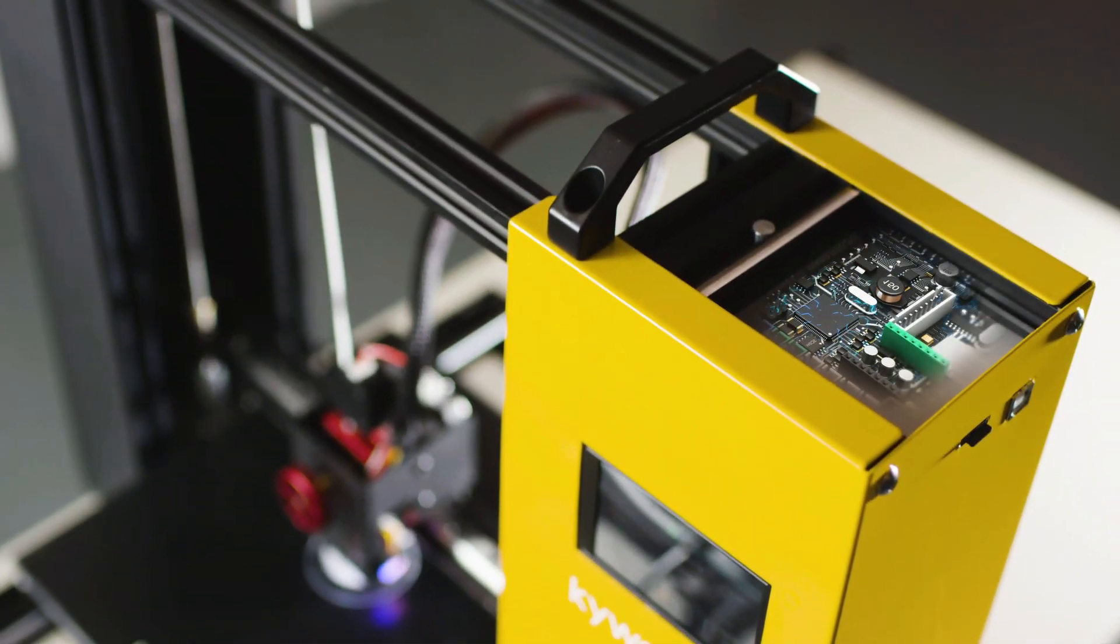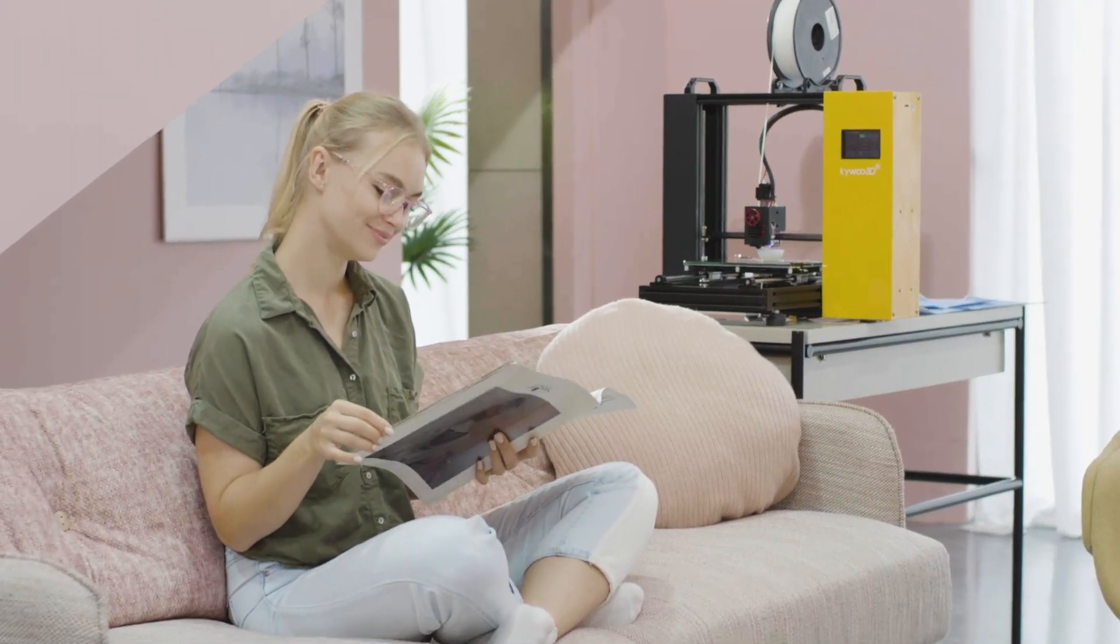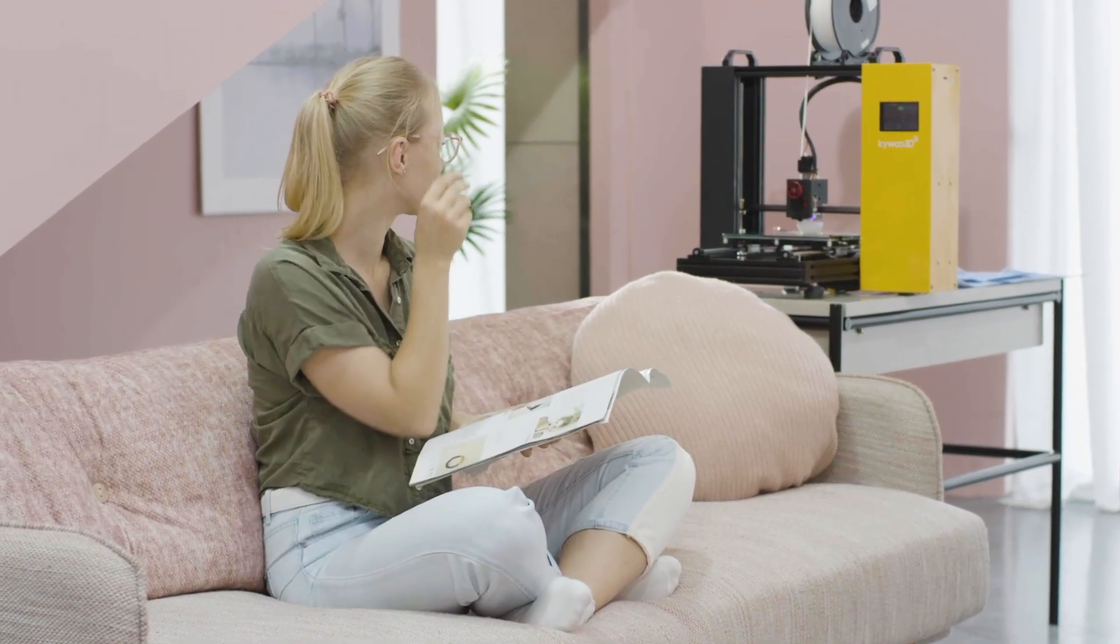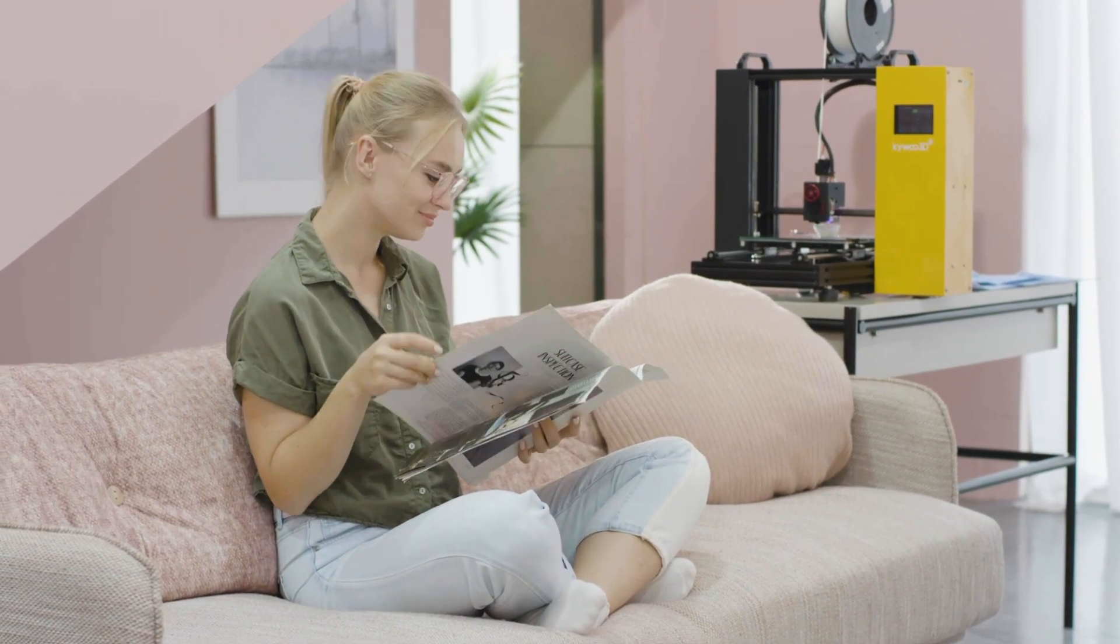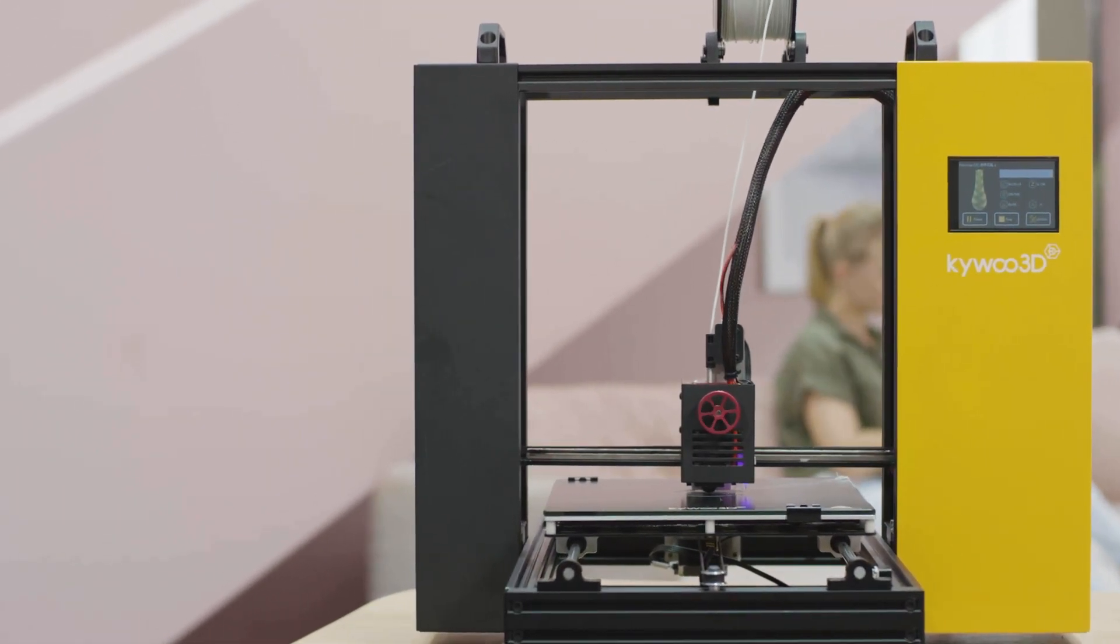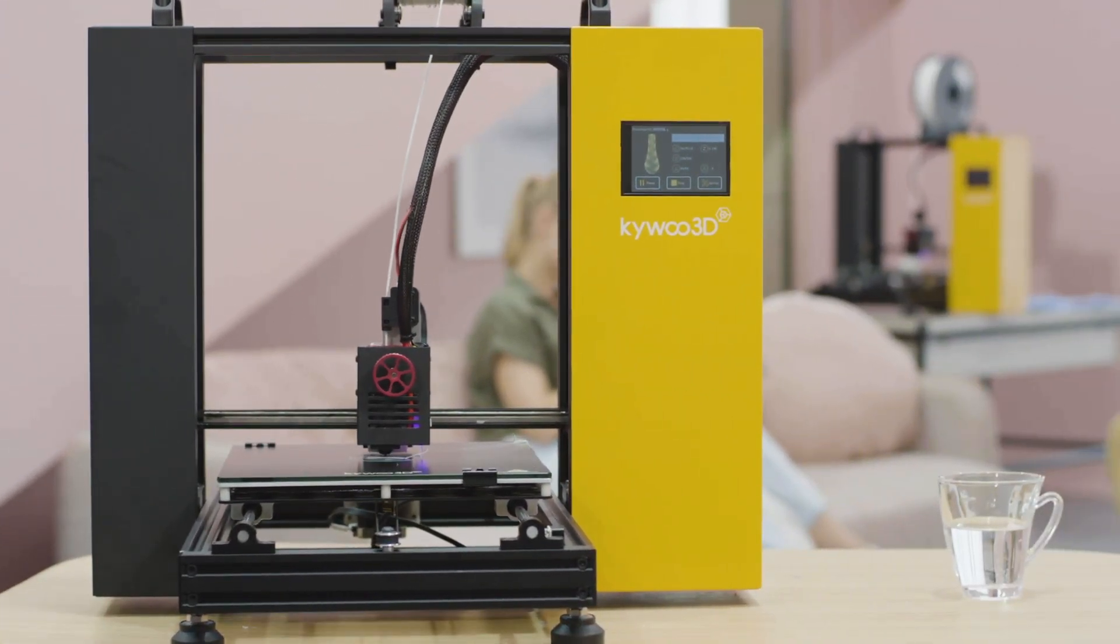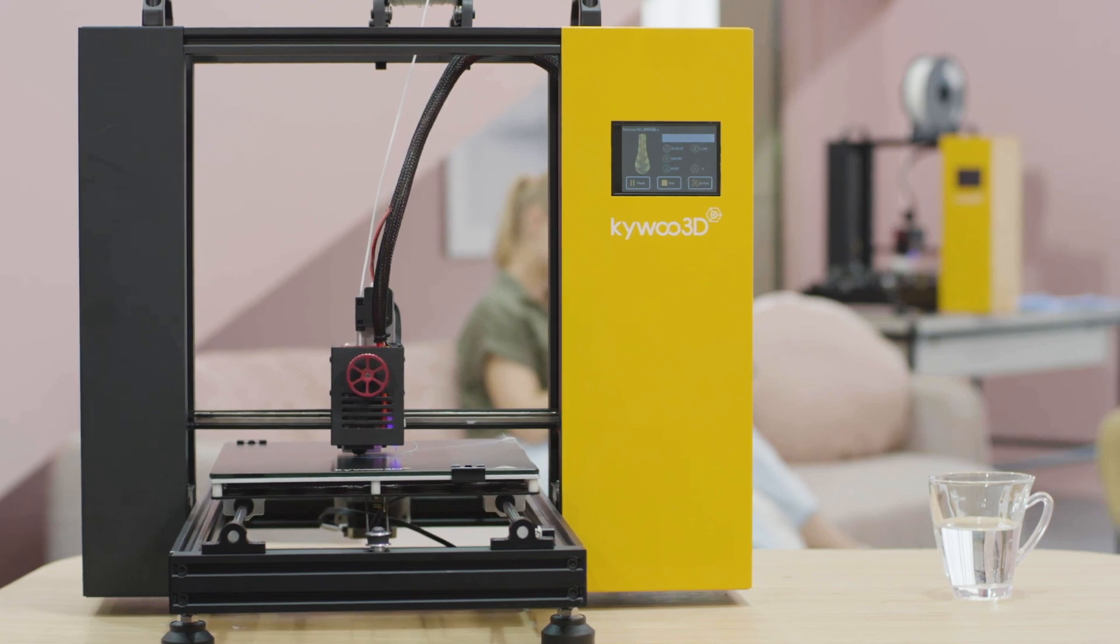With the latest Marlin 2.0 version mainboard and the TMC 2208 silent motherboard, Tycoon is fast, powerful, and super quiet. And the dual gantry structure makes it even more stable, with less shaking when printing.